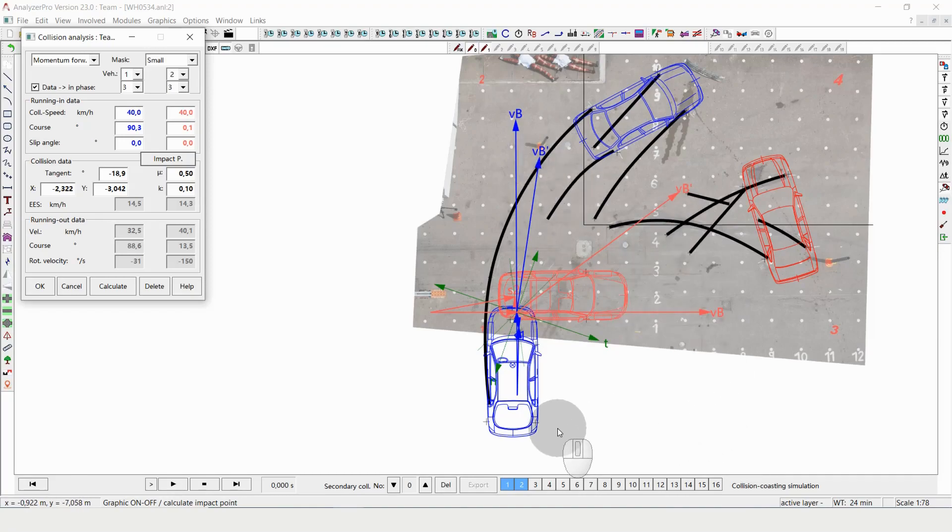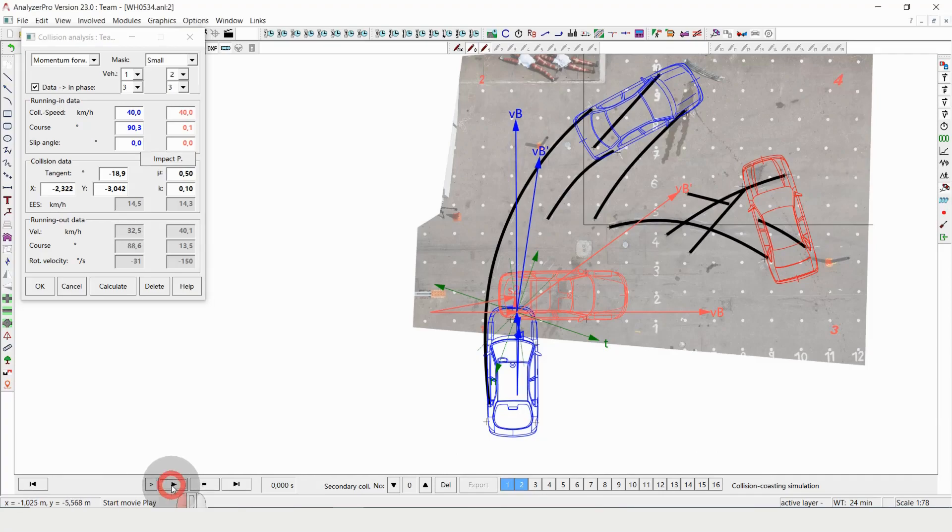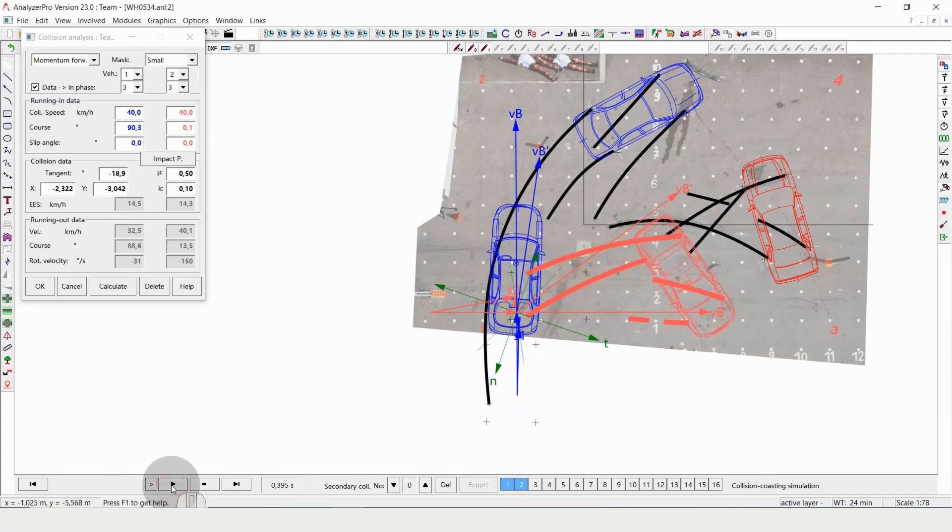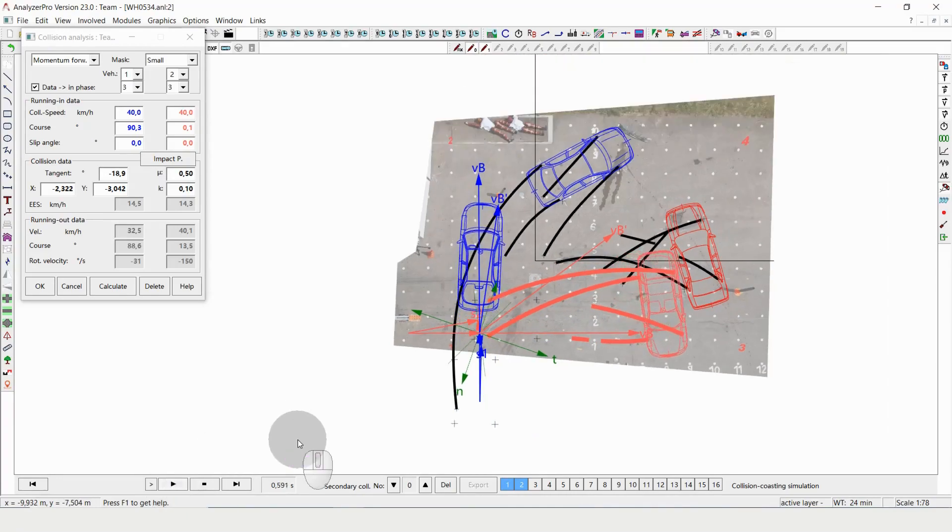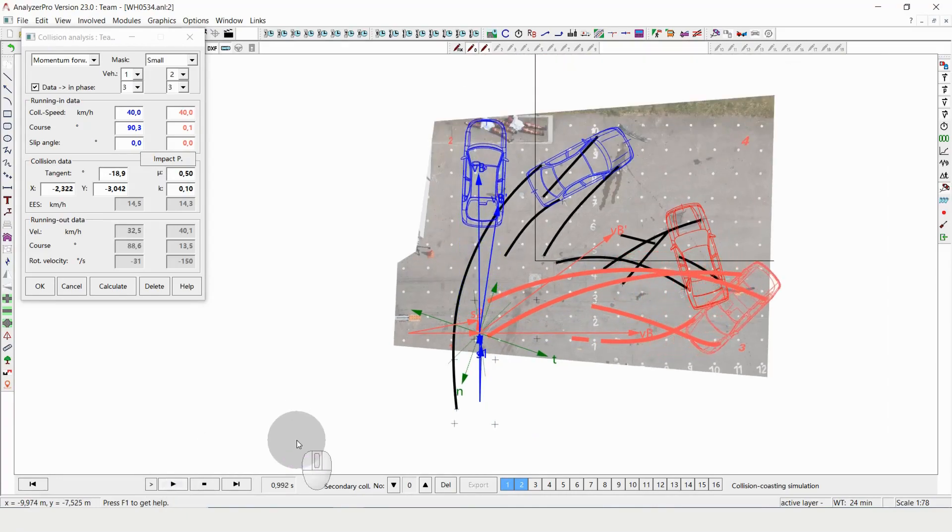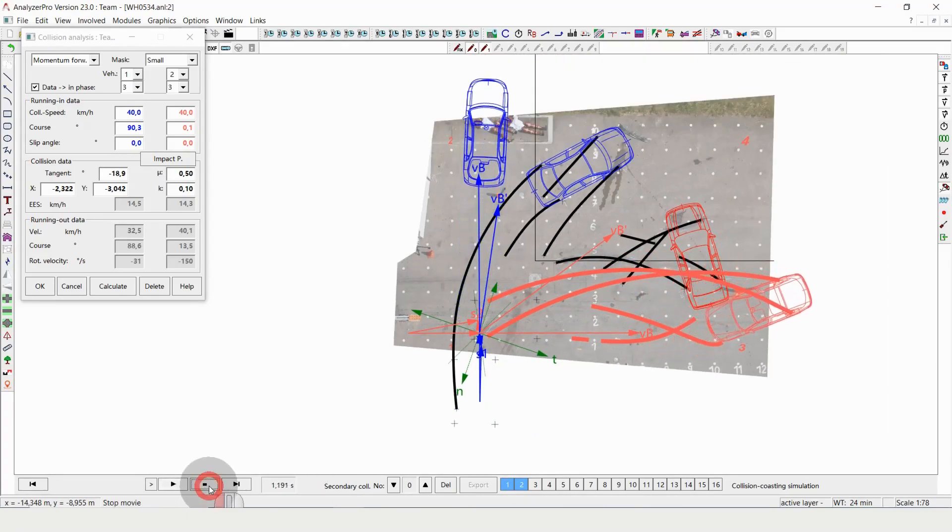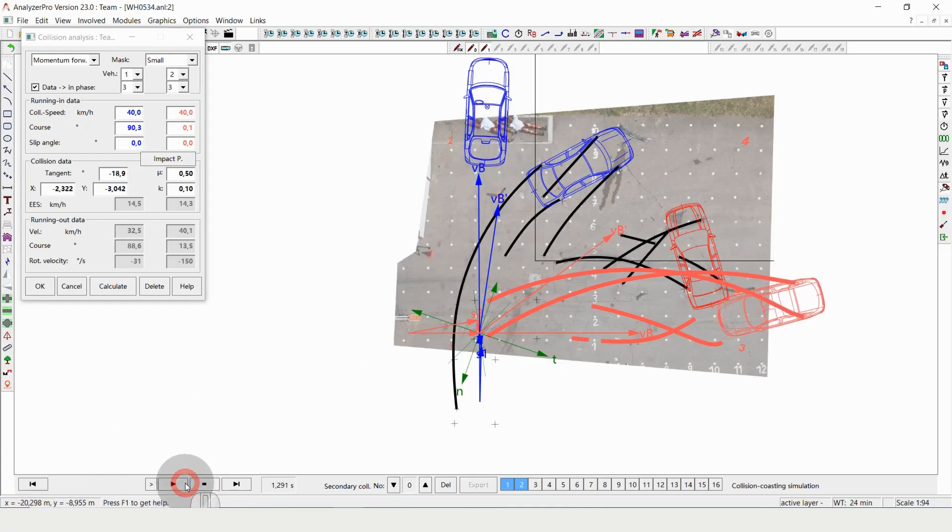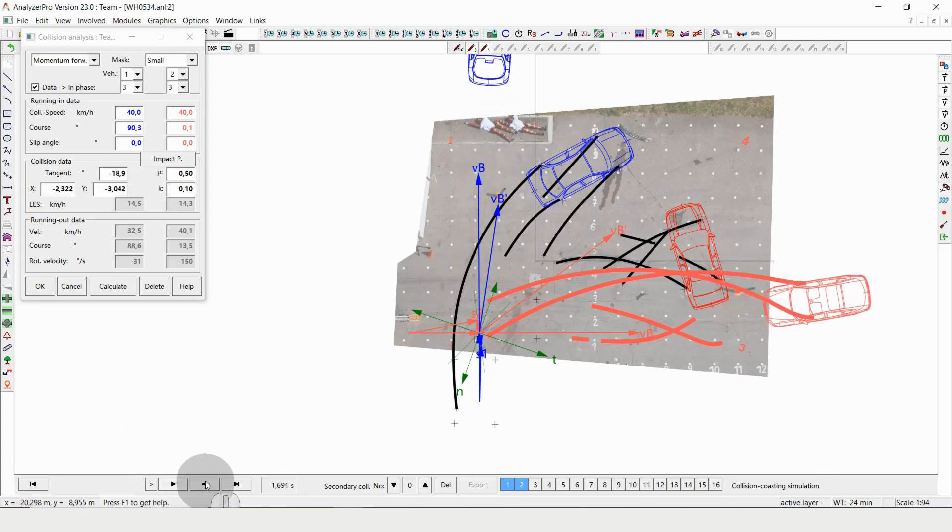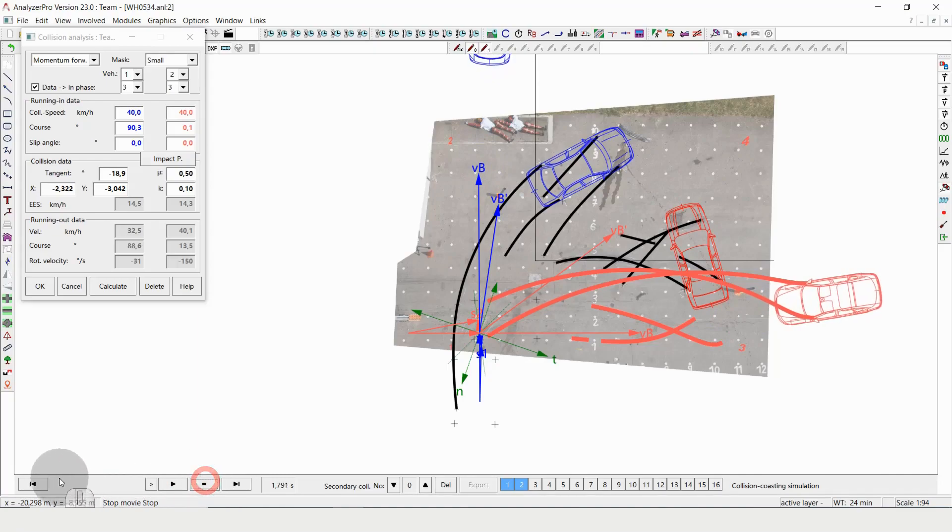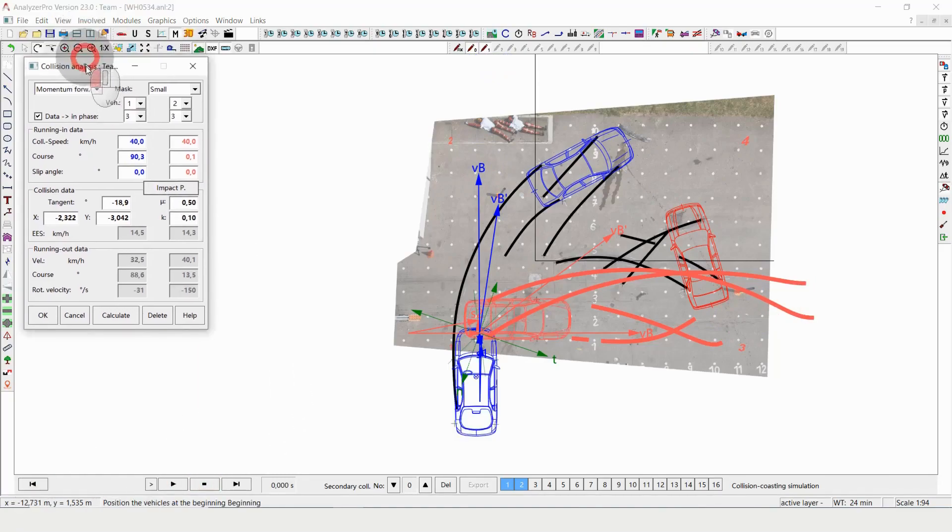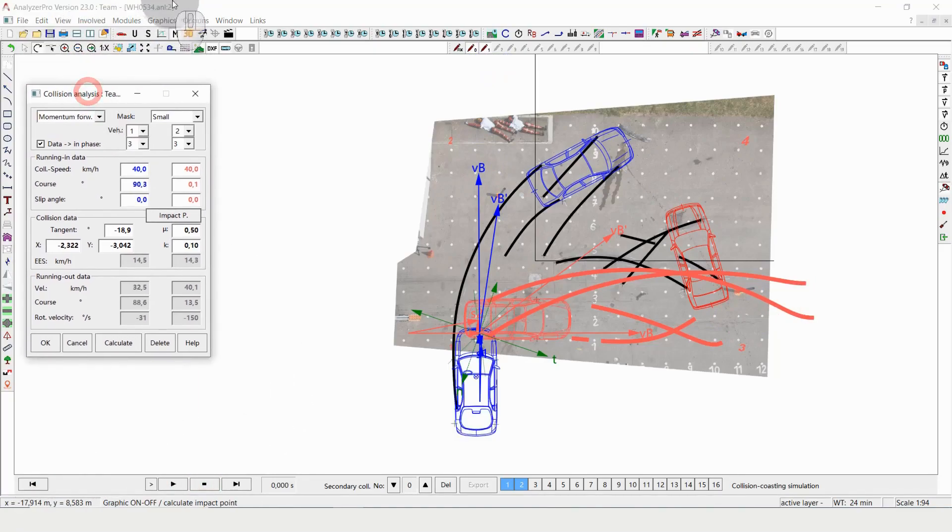And what we can do now is we can already press play. So what will happen is the cars will move in some direction, but obviously not the right one. And also they're going by far too far because we haven't applied any braking on them.